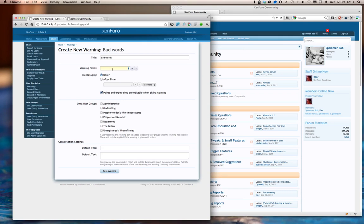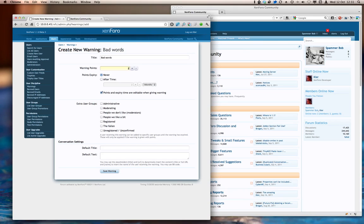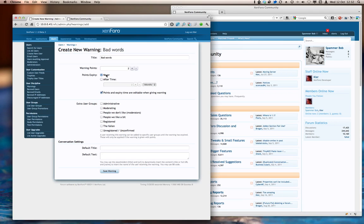Warning points are a system that allows a number of points to be defined for each warning or none for that matter. And whenever a warning is applied, that number of points will be added to the user's warning total, and we can define actions that will happen when a user reaches a certain number of warning points. So for this bad words warning, let's apply two points. We can also have the points disappear over time, so with the current setting, those two points will exist forever. The user will never be forgiven for this particular offense, but in this particular case, I'm going to say that the points will disappear after a single week.